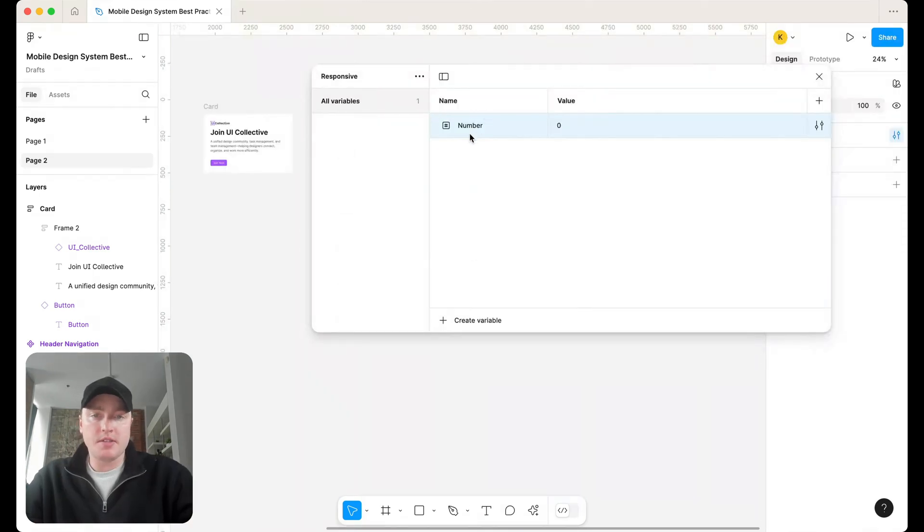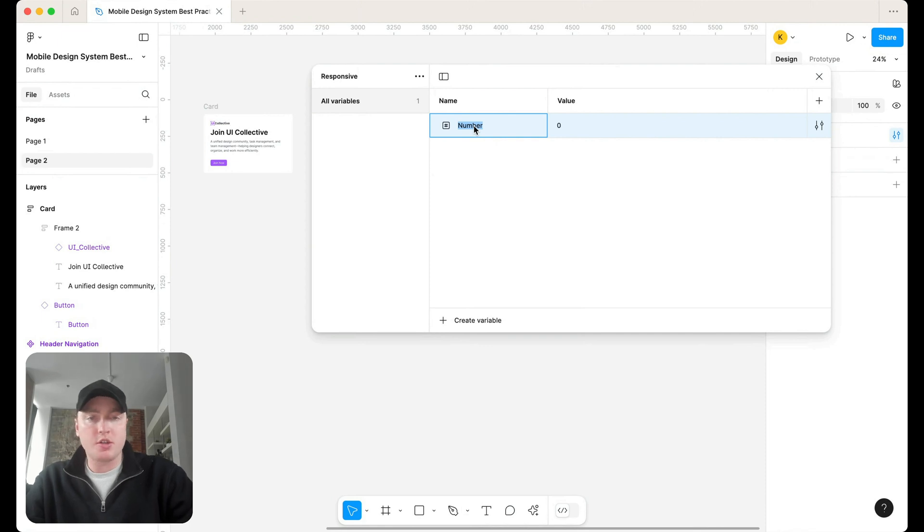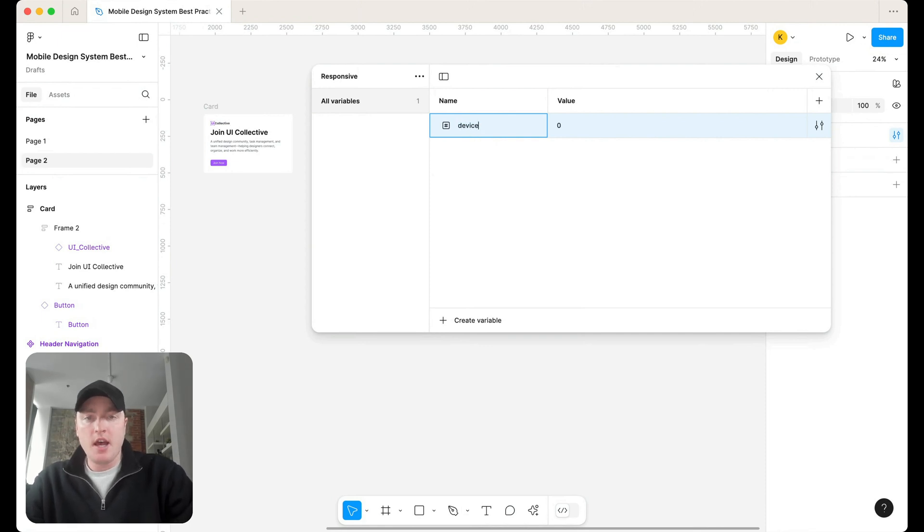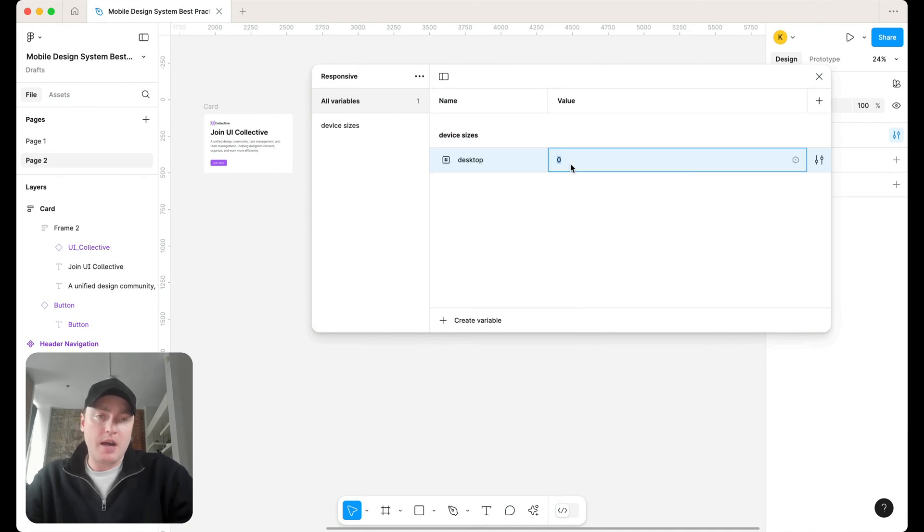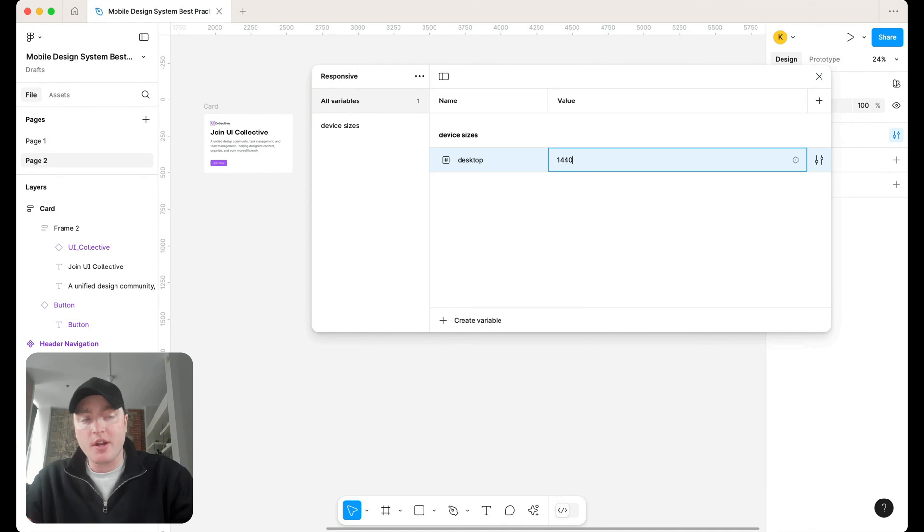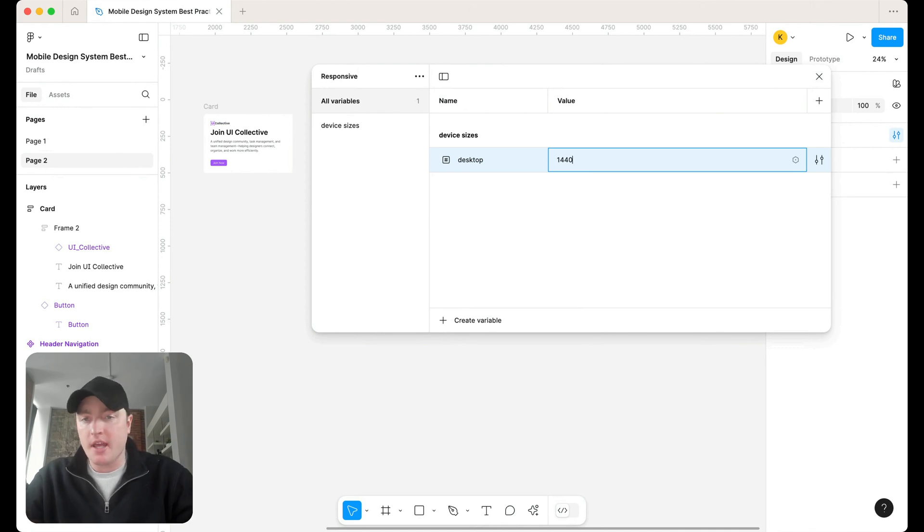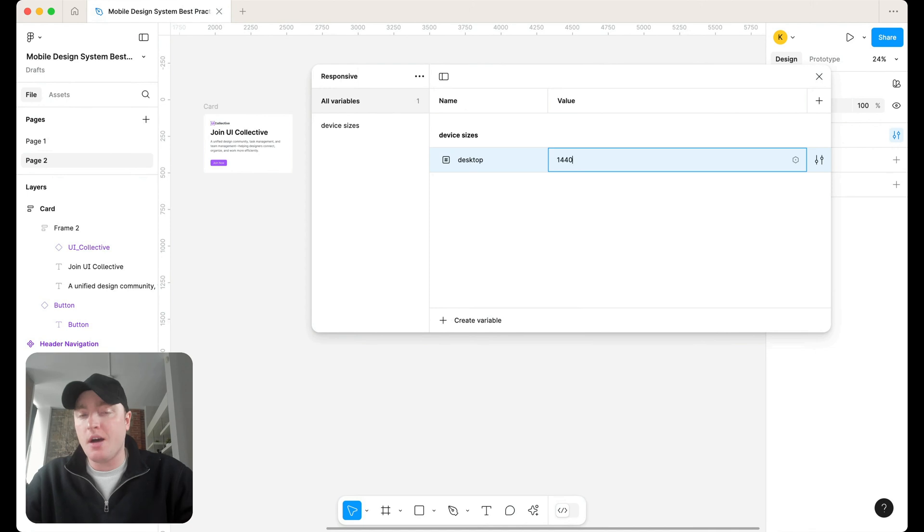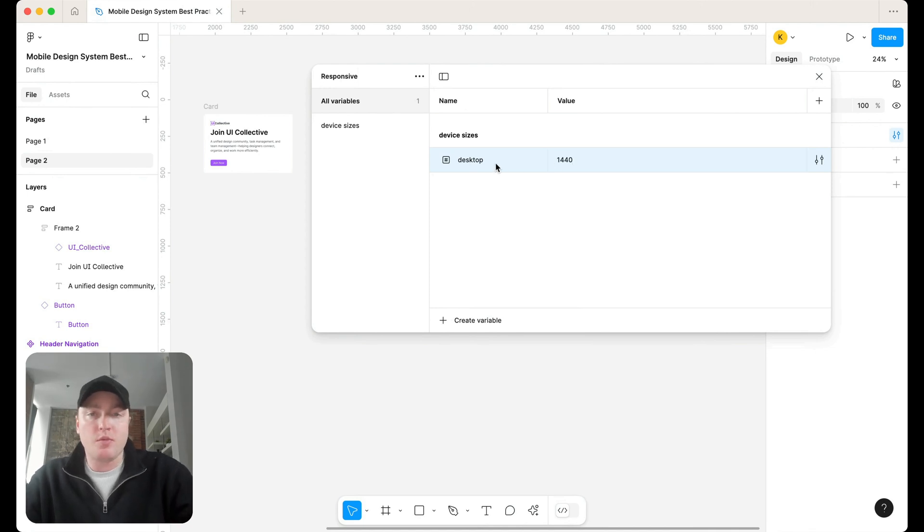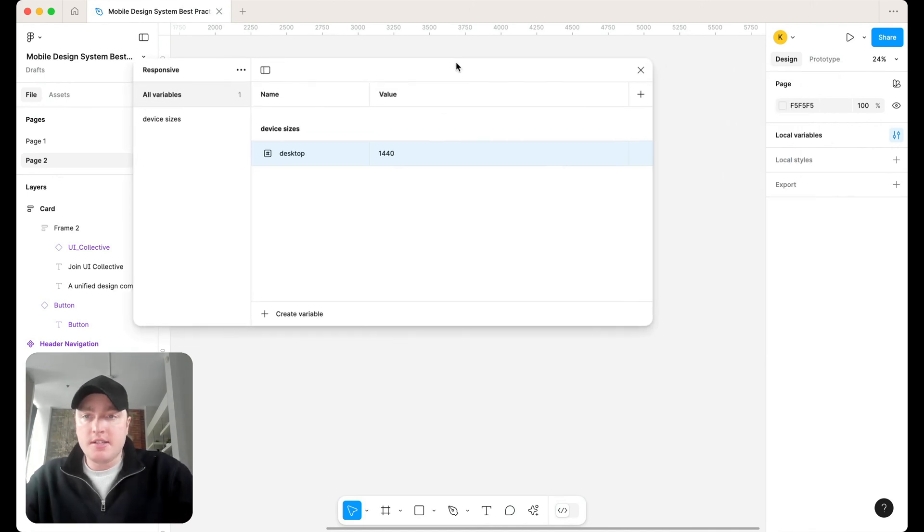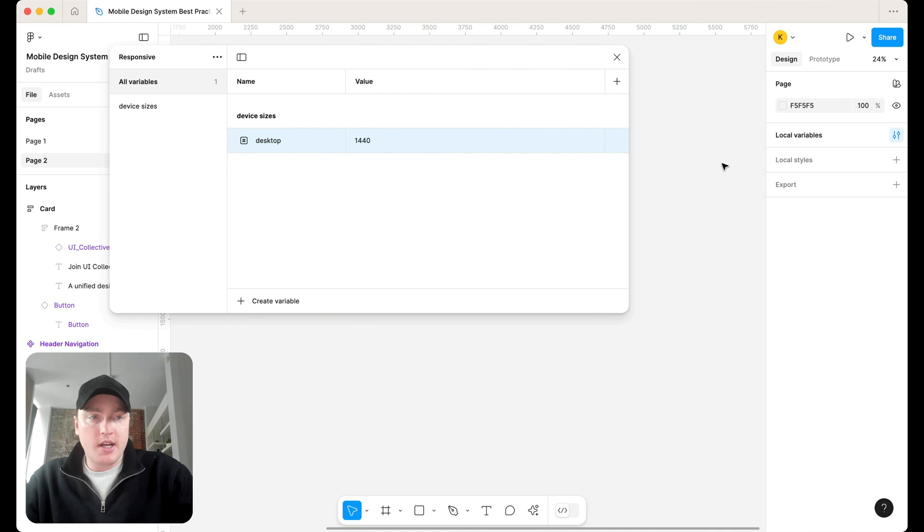So inside of your responsive collection, if you just start off, you're going to want to create individual modes for the device sizes themselves. So we're going to call this device sizes, and we're going to start with our desktop. With our desktop, I like to do 1440, but if you're working on larger banking applications where everyone's tending to use a desktop, you can set that to 1920, whatever works with your brand.